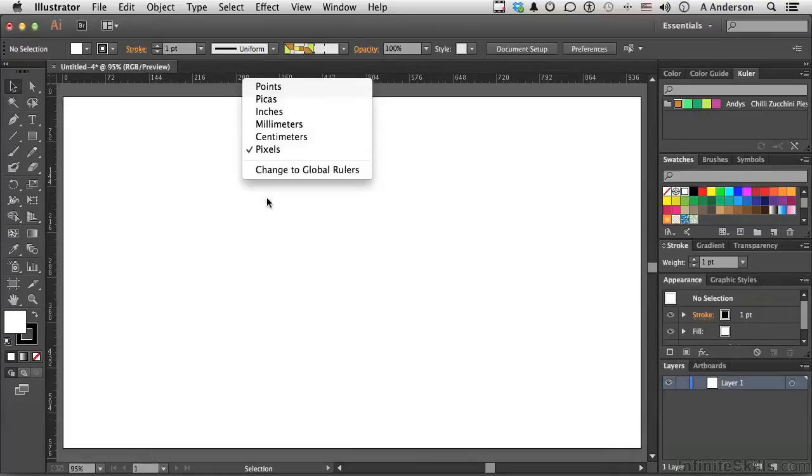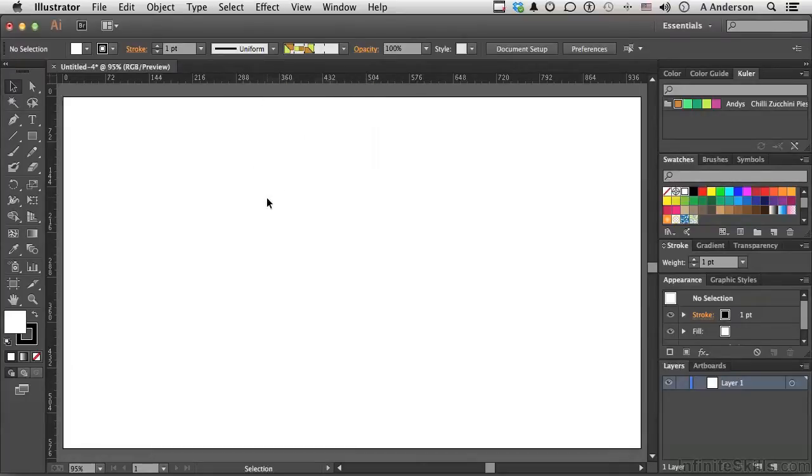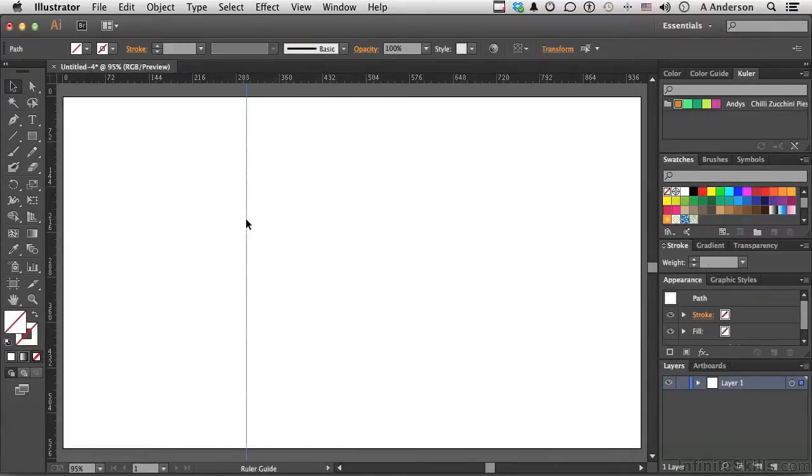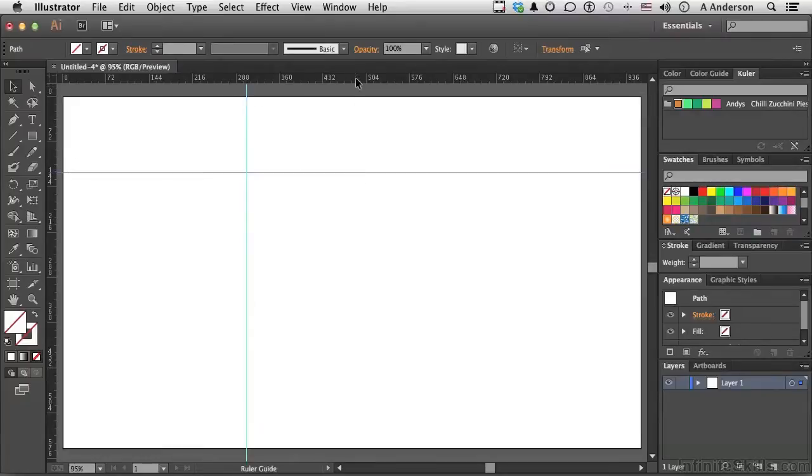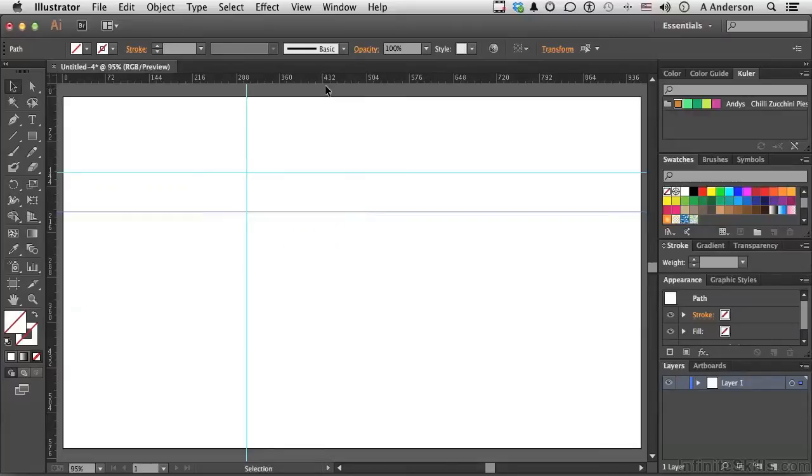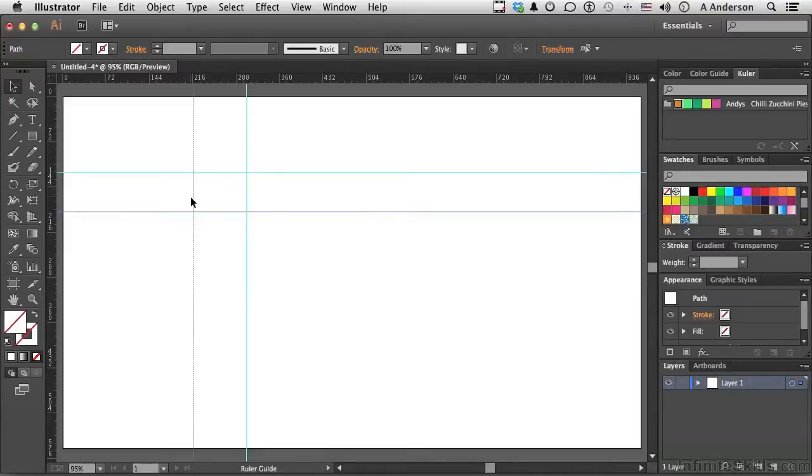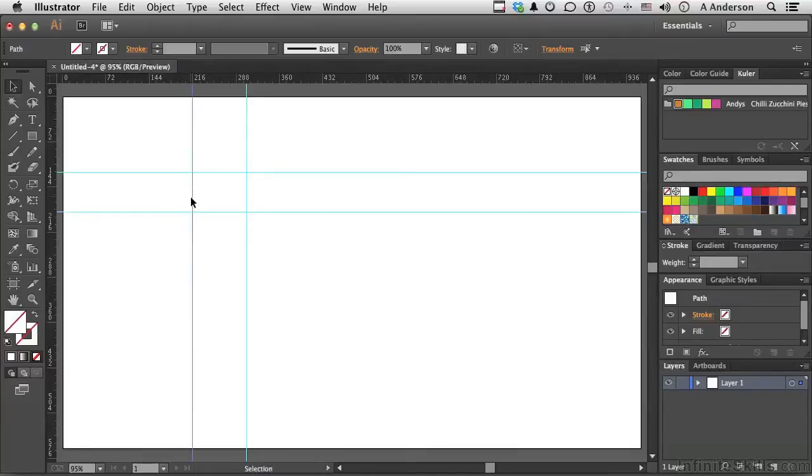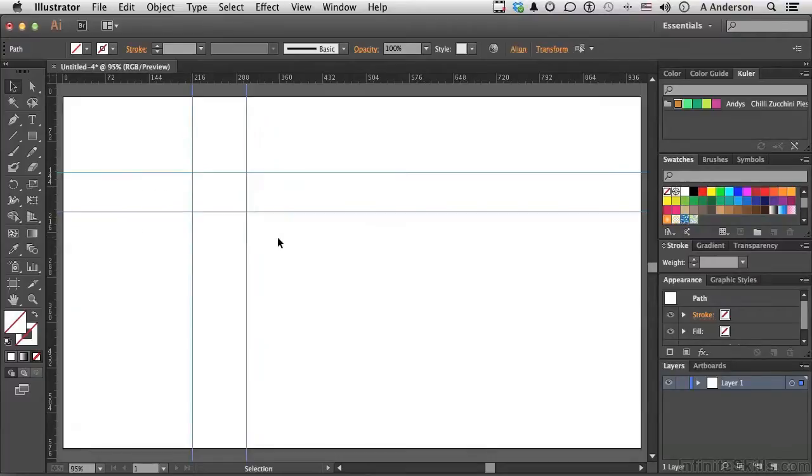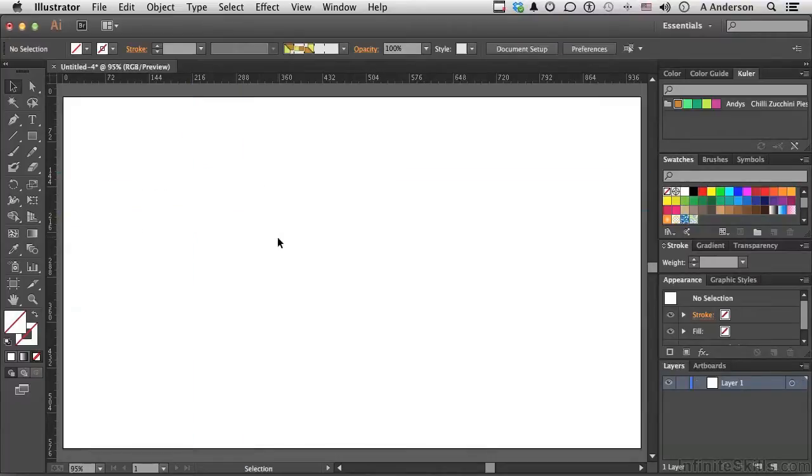Number one, if we don't like what it's measuring in, we right-click our mouse in the ruler and change it. It's not new. Been there forever. Nice to know. Now, if we want a guide, we pull it out of the ruler. Again, not new. We can do that all day long.